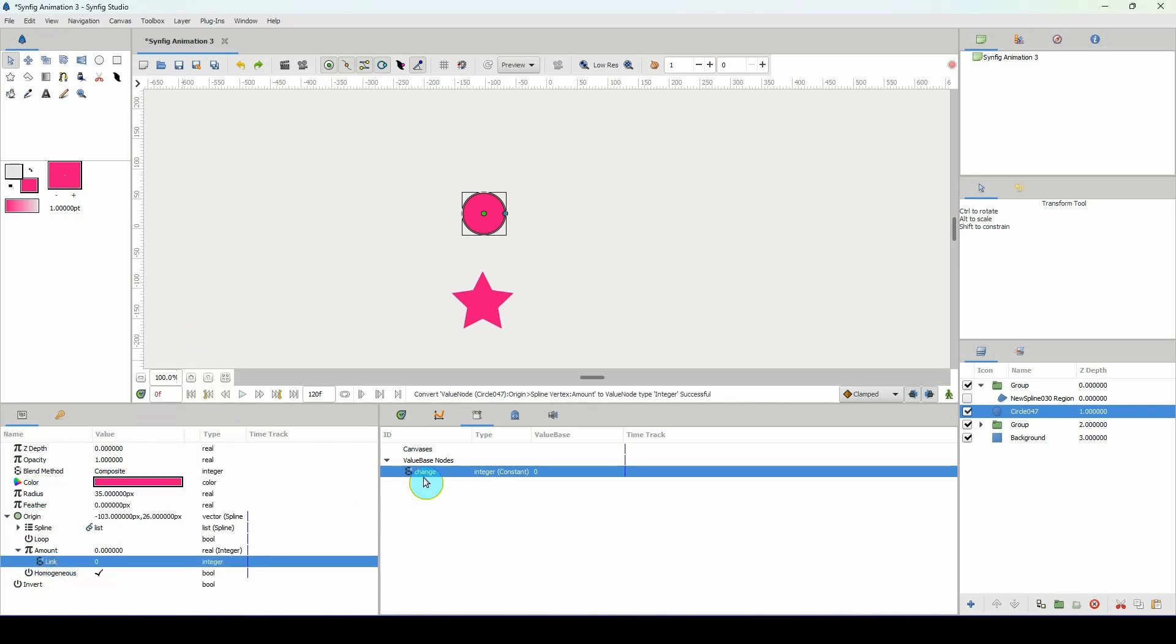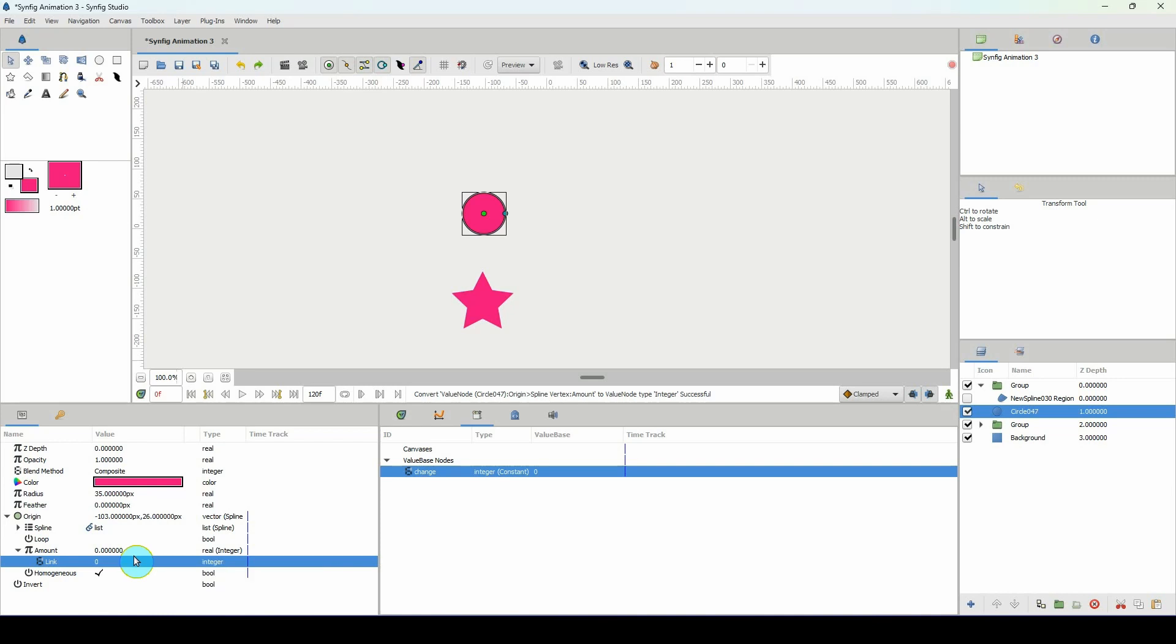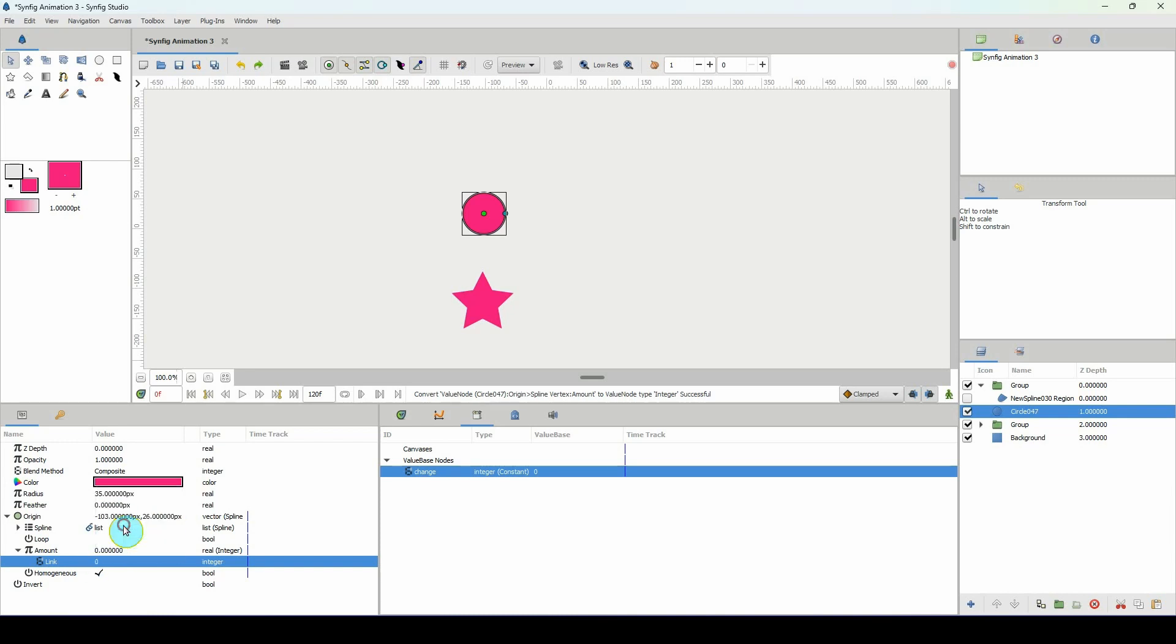Remember it won't connect unless you have similar properties. So select the link here, make sure that this is selected in the library and right click over here and click on connect.